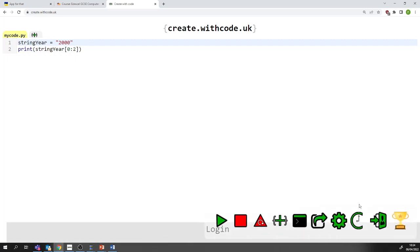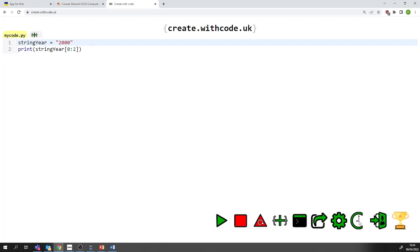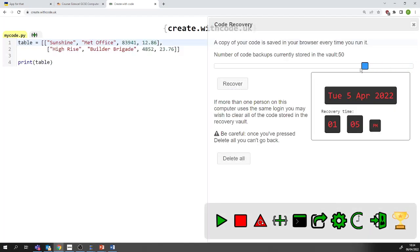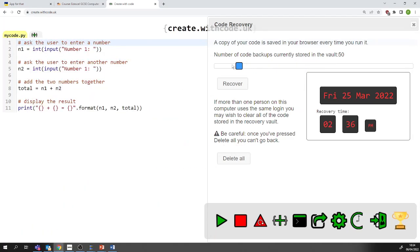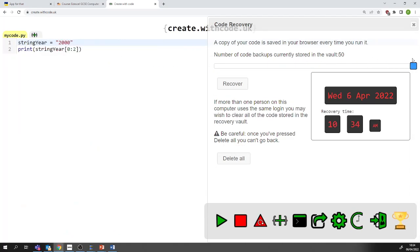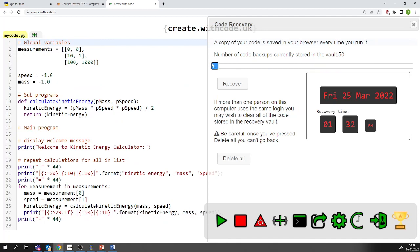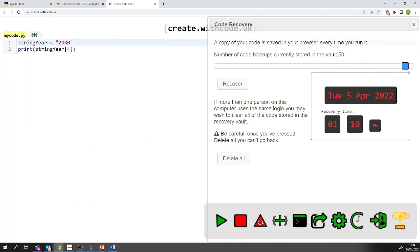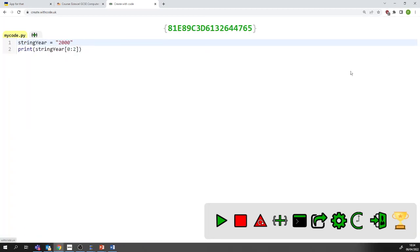Whenever you go to createwithcode, there's a time machine here. Notice I'm not logged in at the moment — my login has expired. But even though I'm not logged in, I can go to the time machine and it saves the last 50 times that I've written some code and pressed run, so I can go back in time and recover that code. It stores it as a cookie — just a text file so that your browser can store personal information. That's an example of how personal information can be used to enhance the user experience.